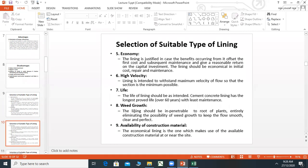Weed growth: The lining should be impenetrable to roots of plants, eliminating the possibility of weed growth, to keep the flow smooth, clear, and perfect. When the channel is lined, water will not seep and roots will not penetrate, so there will be no weed growth problem.